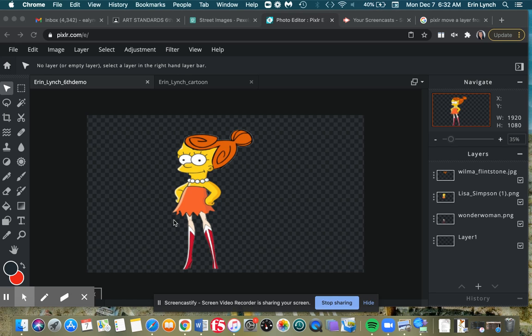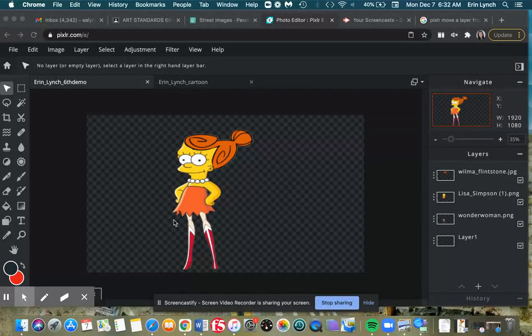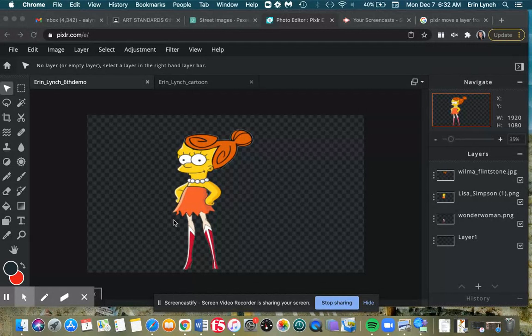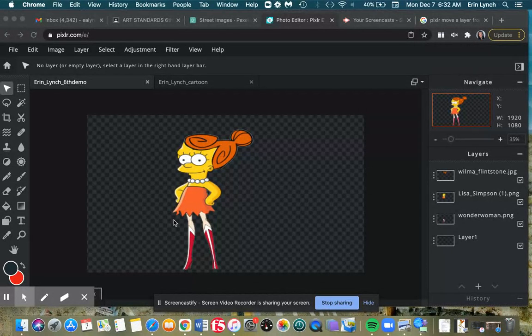So I have finished my cartoon here, but I want to merge all of those different layers that I had put together into one so I can move my Lisa Wilma Wonder Woman around as one solid object.